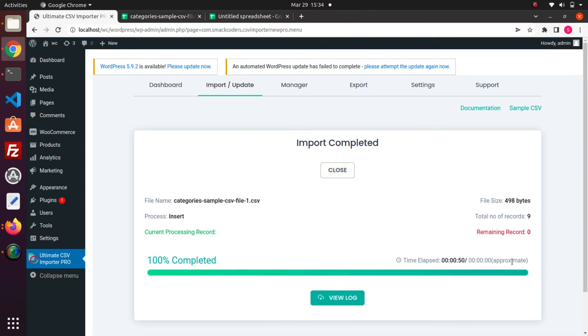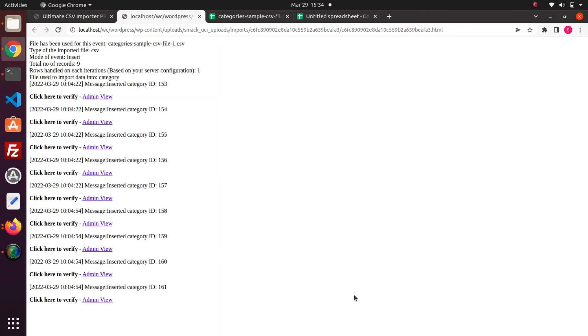The data is imported successfully. Click on this view log to verify the import and select admin view to check the data import on the backend.